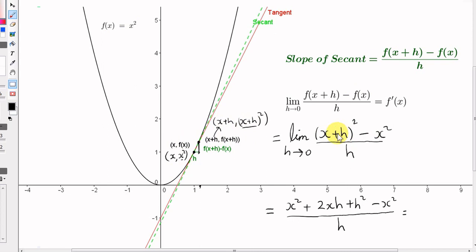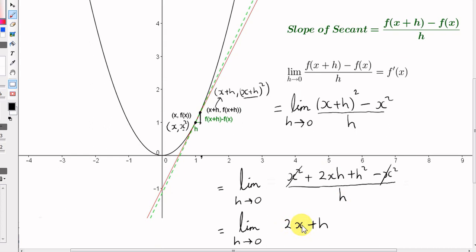We expand out the brackets: square the first term to get x squared, multiply the first term by the second and double to get 2xh, then square the second term to get h squared. The x squared terms cancel. Now we divide each term by h: 2xh divided by h is 2x, and h squared divided by h is h. So for the function f(x) equals x squared, the slope of the secant is 2x plus h. That is the secant passing through the general point (x, x²) and the nearby point a horizontal distance h away.